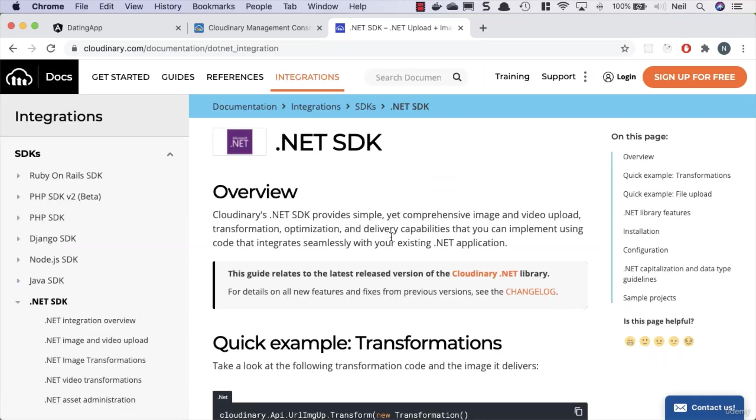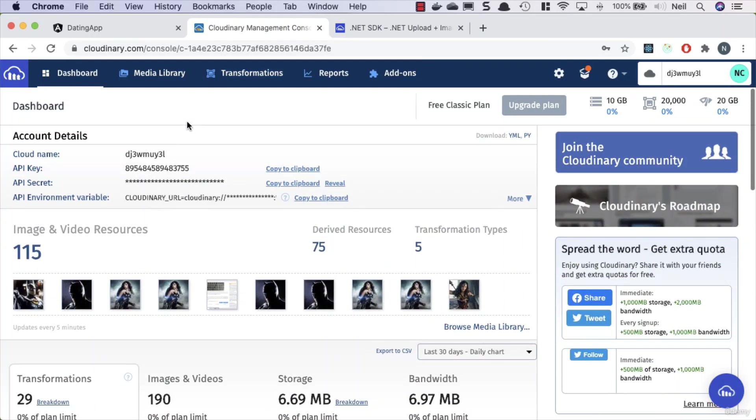And we're going to be using the .NET SDK. The goal here is we only want authenticated users to be able to upload images. Our API is responsible for handling authentication, and what we're going to be doing is using the Cloudinary API keys so that we can securely transfer the image to Cloudinary and get response back from Cloudinary, which we then pass back to the user.